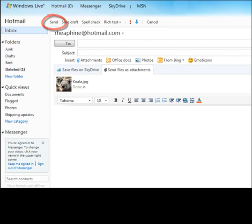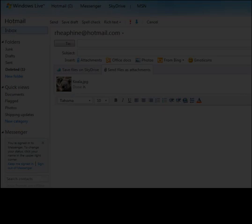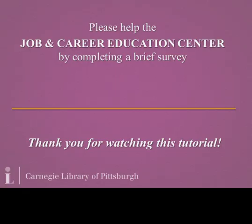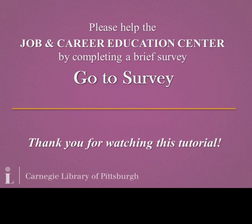If you have more questions about attaching a file to an email in Hotmail, please ask a librarian. If you have questions about this tutorial, please contact the Job and Career Education Center at 412-622-3133 or jcec at carnegielibrary.org. Thank you for watching this tutorial. Please help the Job and Career Education Center by completing a brief survey.